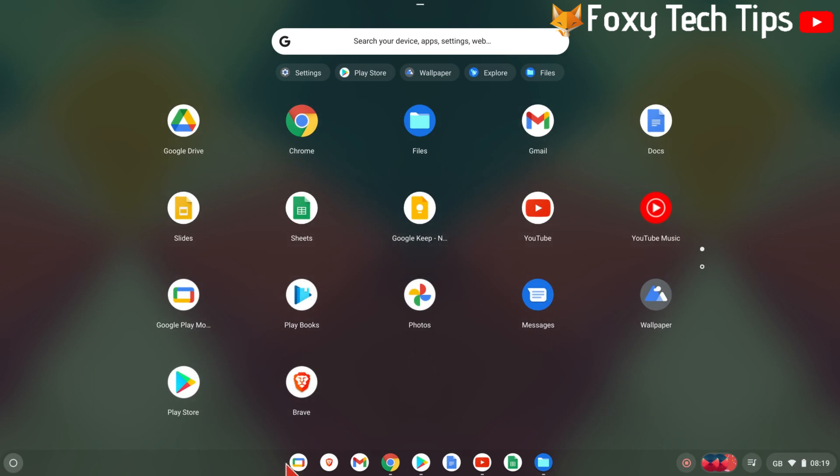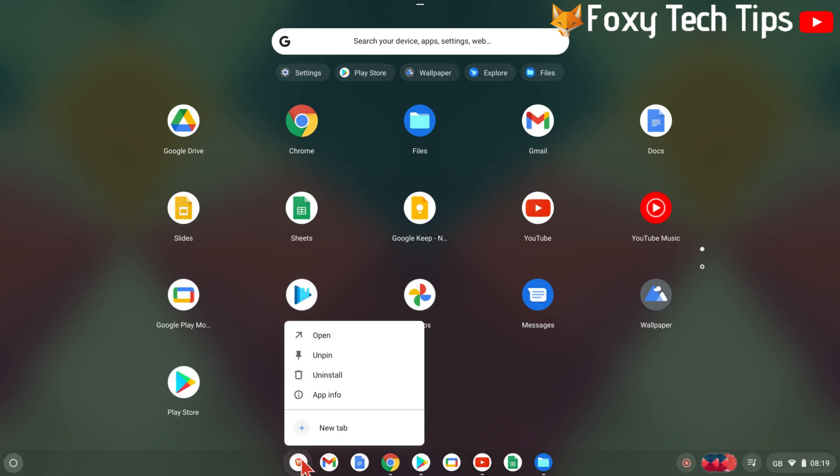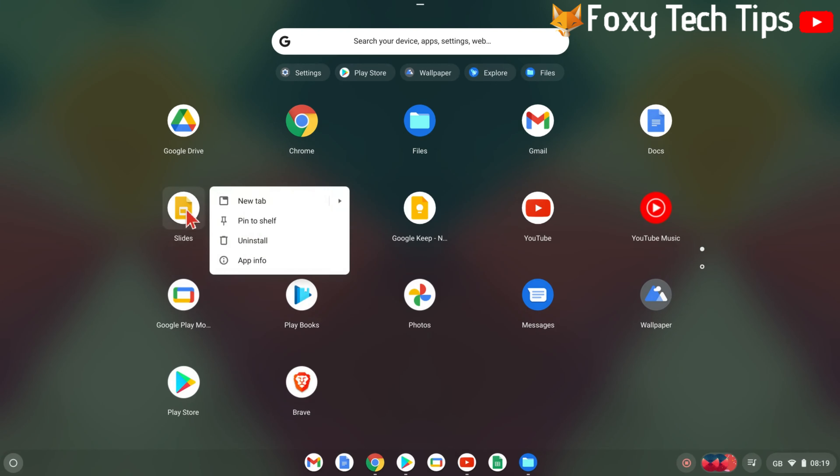That app will now stay in the bottom app shelf. You can remove apps from the shelf too by holding your finger down on the app icon, or tapping the trackpad with two fingers and then selecting unpin.